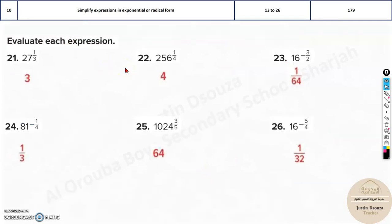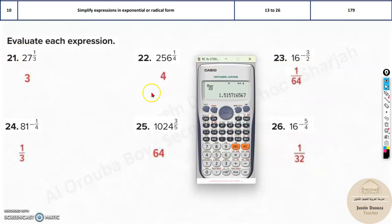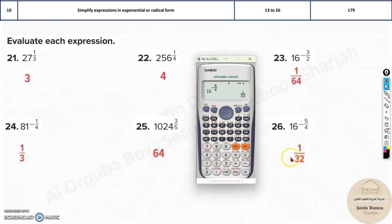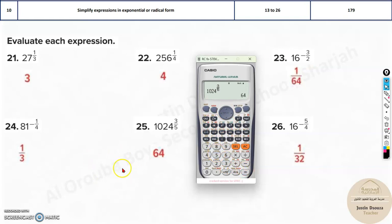Over here there are a few more problems — again the same type. These have to be simplified. It's basically cube root of 27, which is 3. Or you can just use the calculator to save time. For example, 16 to the power negative five by four — the answer is one by 32. You will get the answer exactly in the calculator. So don't waste time — if this problem comes, just solve it in the calculator. Try all of them and check against the answers.